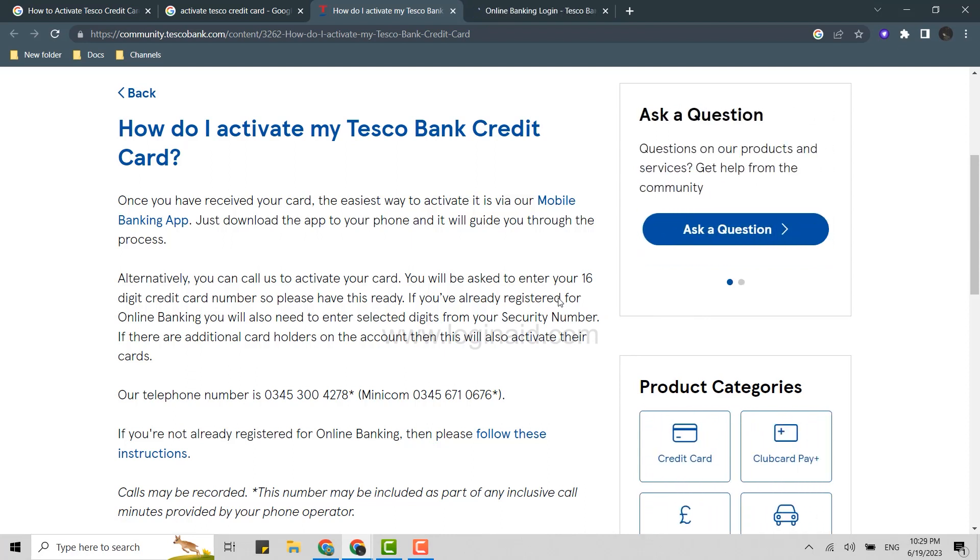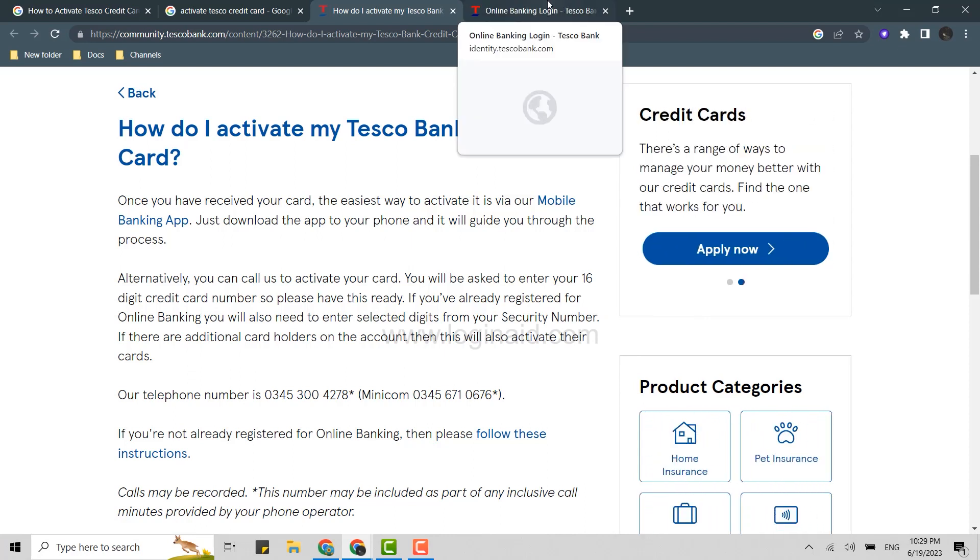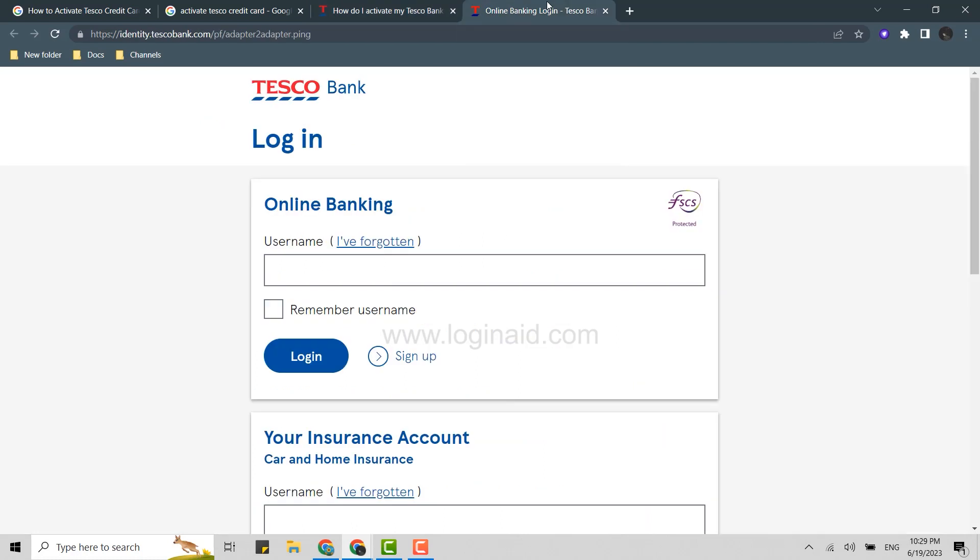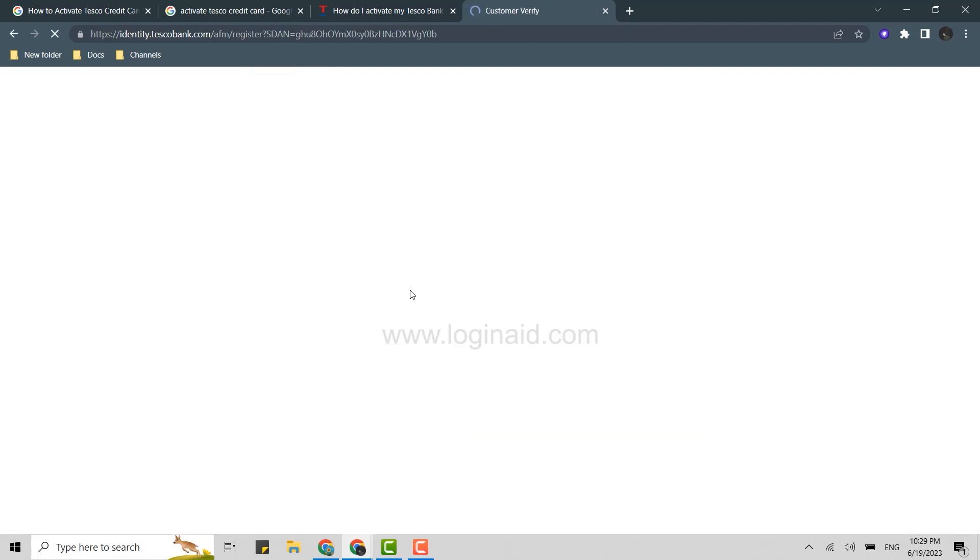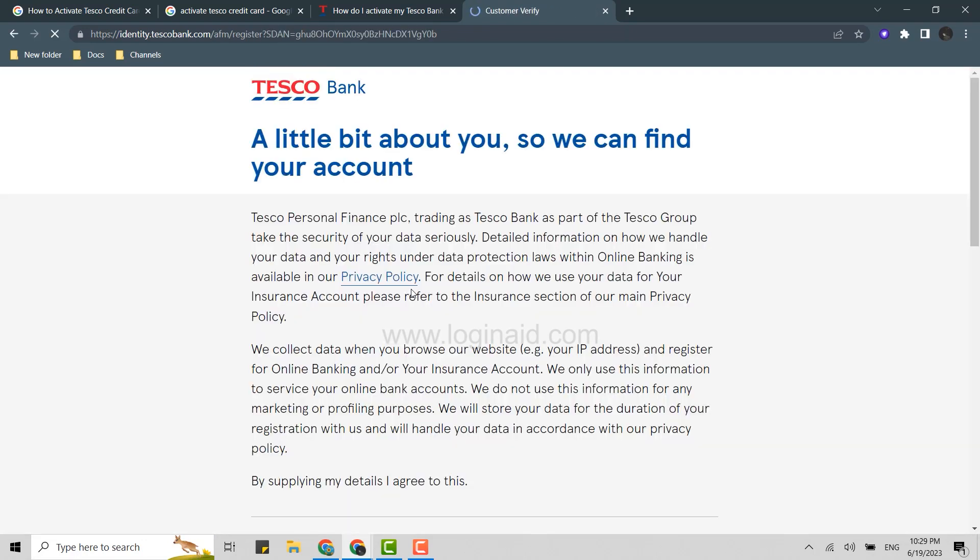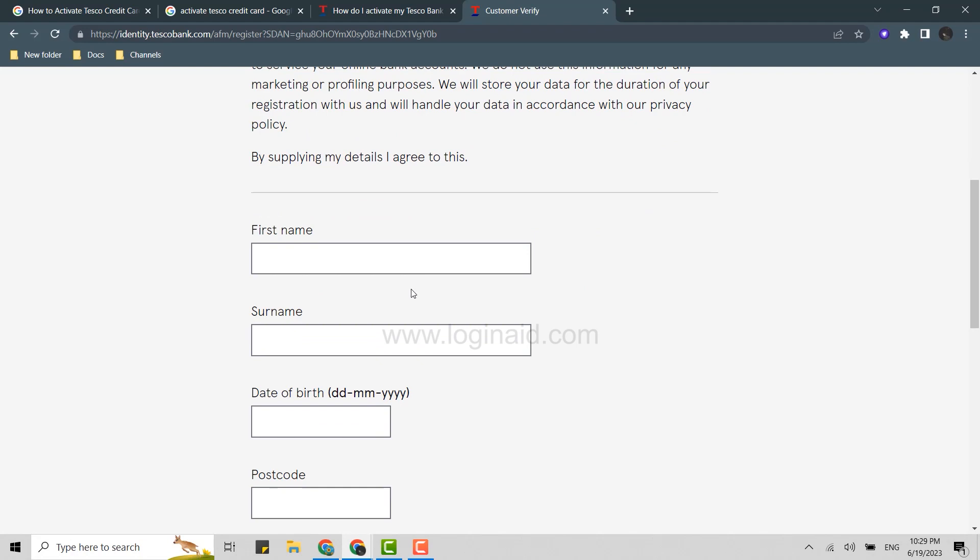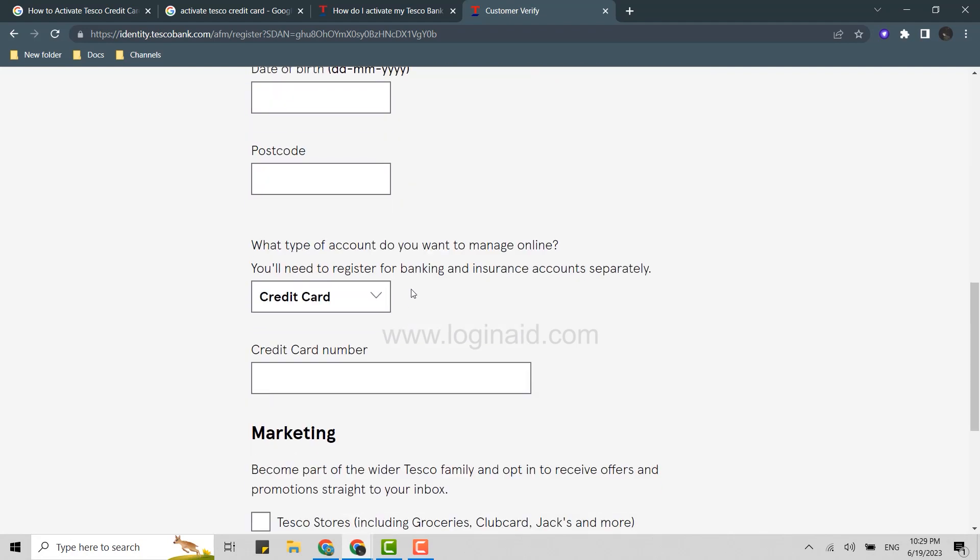Only then will you have access to the bank credit card via online. So you can log in to the online banking, or if not, you can click on sign up and create an online banking account for yourself for Tesco bank.